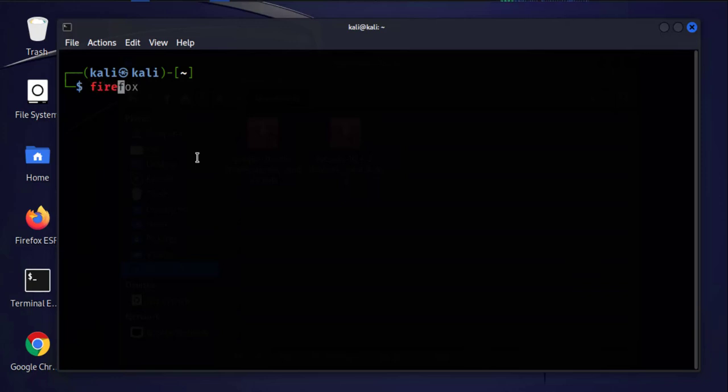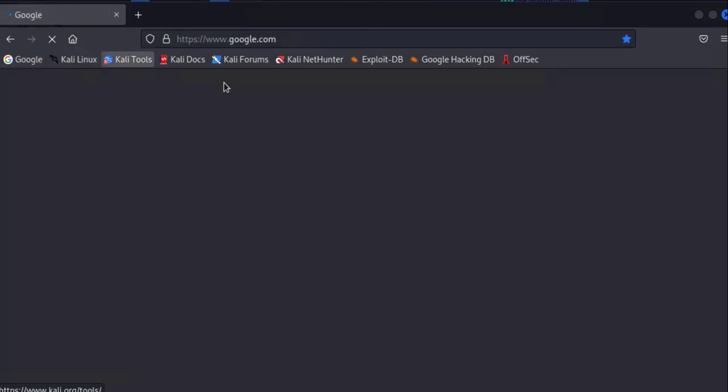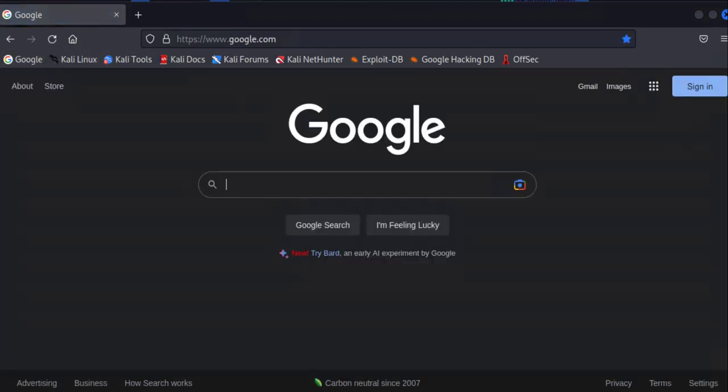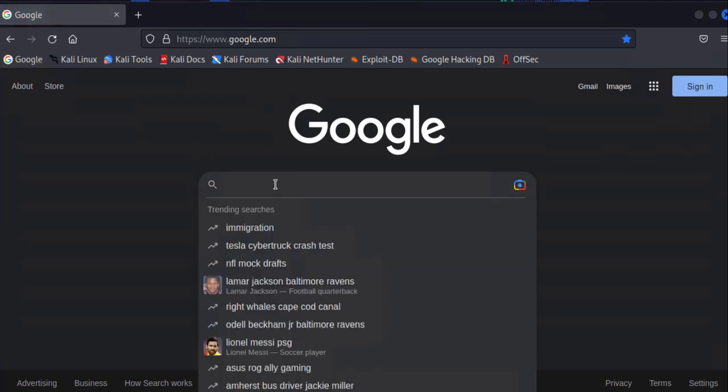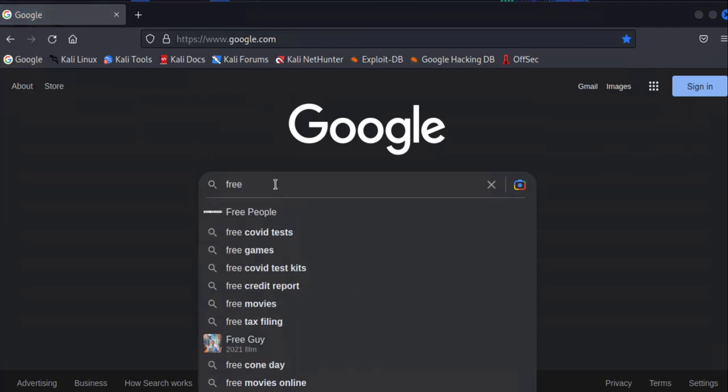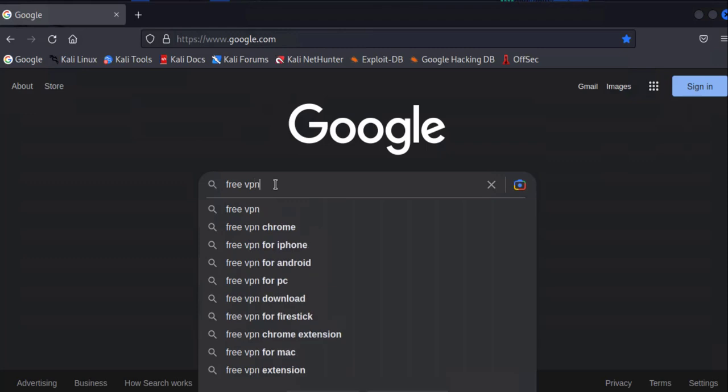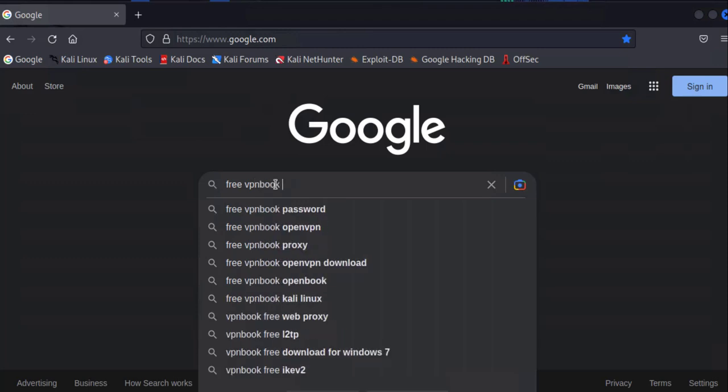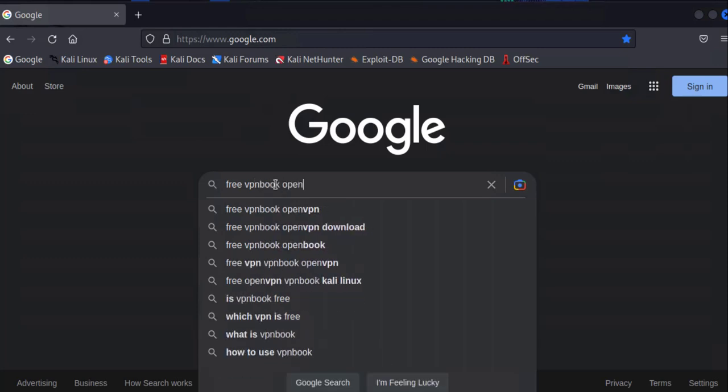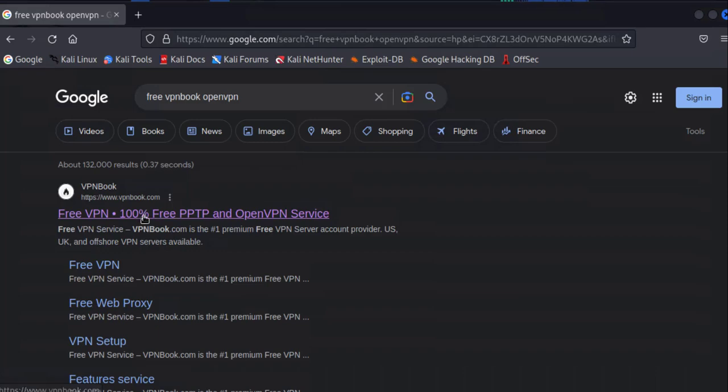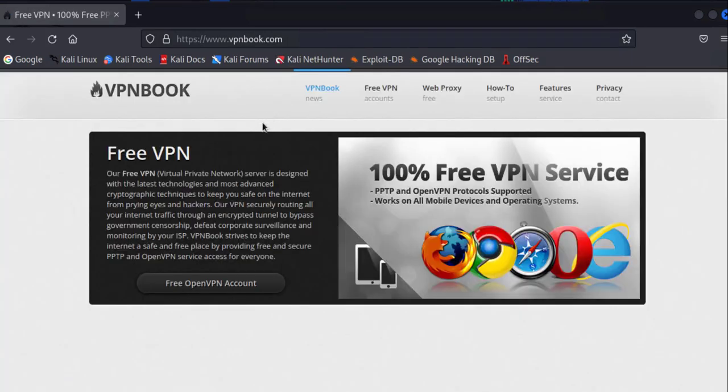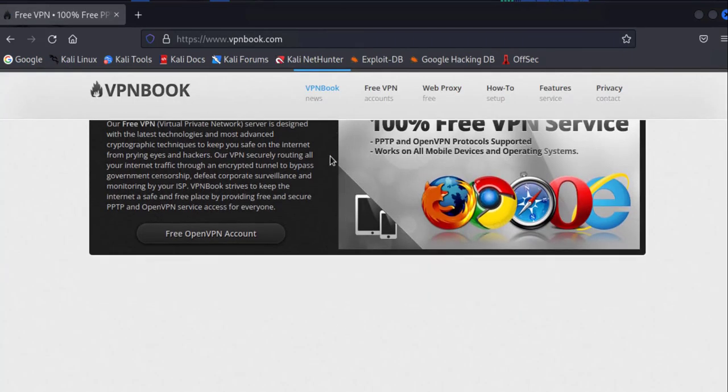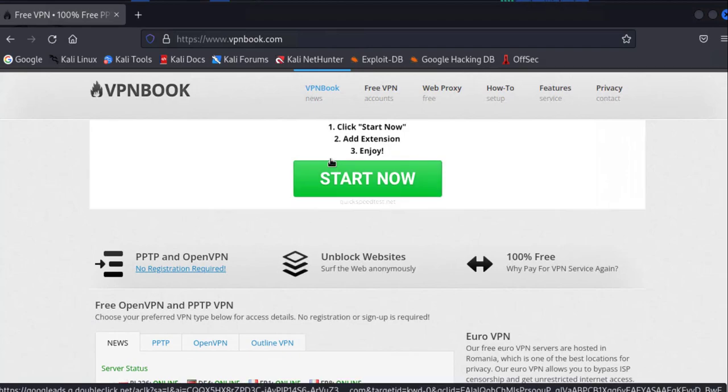In order for us to install the free VPN, we'll need to open a browser so that we can download it. I'll open Firefox here. Then we want to Google 'free VPN book OpenVPN' and we want to go to vpnbook.com. Then we'll scroll down.